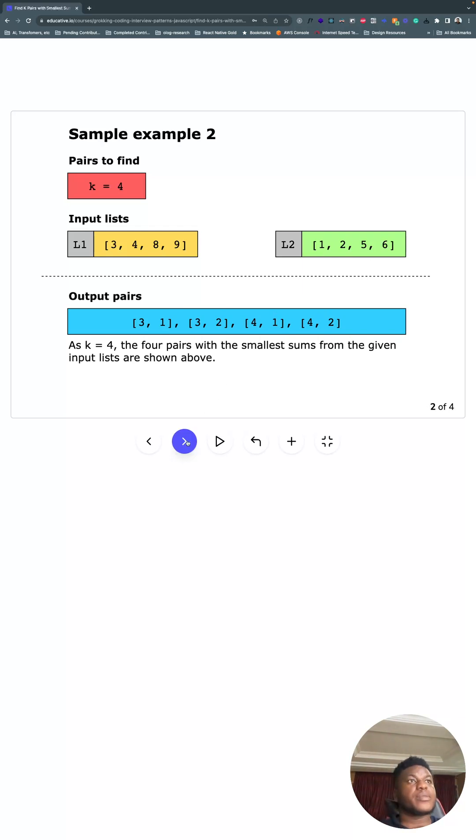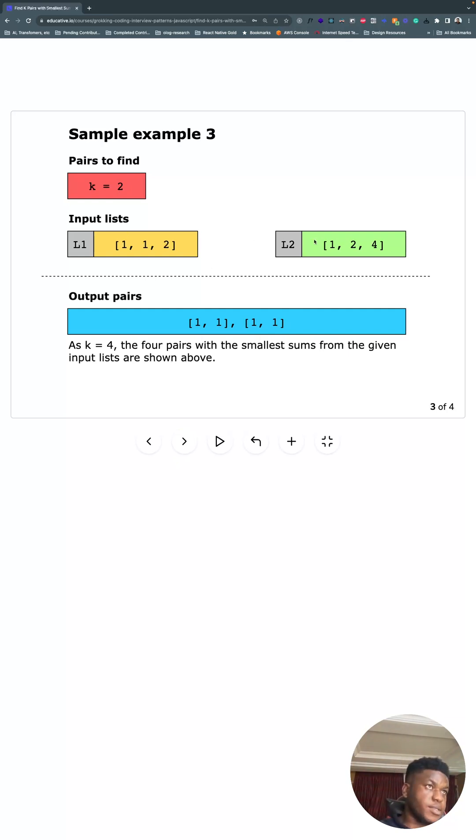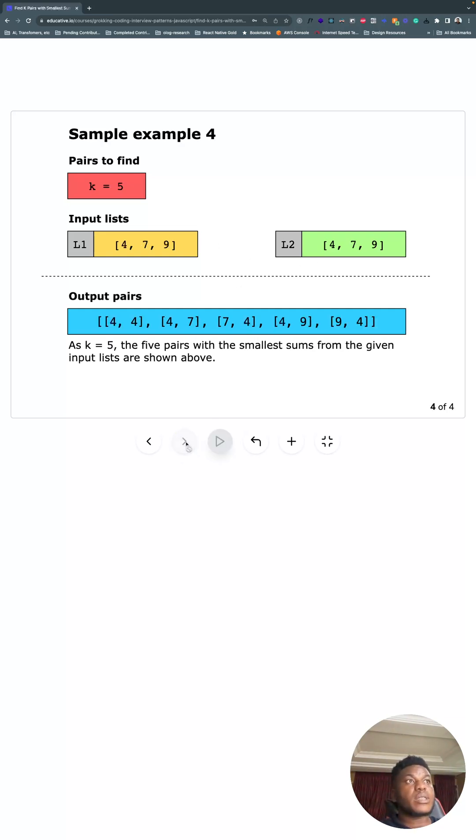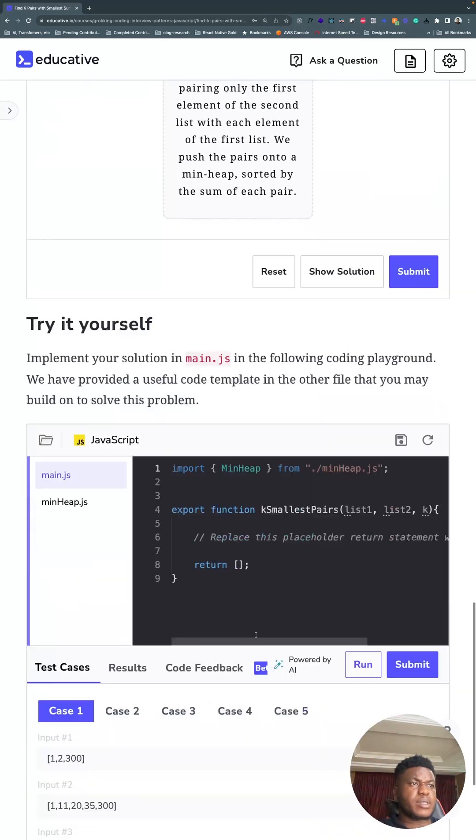For example, this one we want two, so we get one from here, one from here, and this second one and this second one because they sum up to two and they're smaller than every other combination you can find. This is also a LeetCode medium.